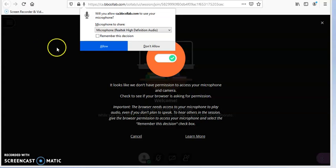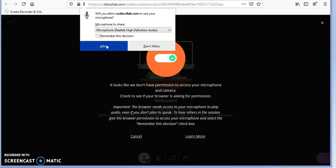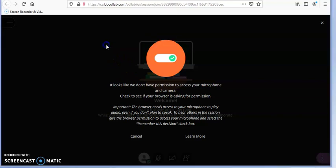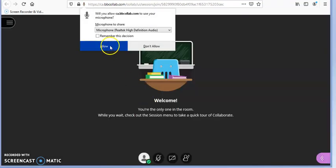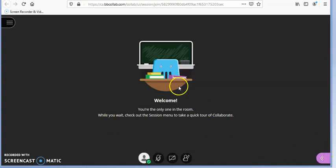When you first enter the room, it might ask you if you want to allow the microphone or audio, so you have to click 'Allow.' It may ask that a couple of times. Then it is going to test your webcam, and after that you will be inside the room.